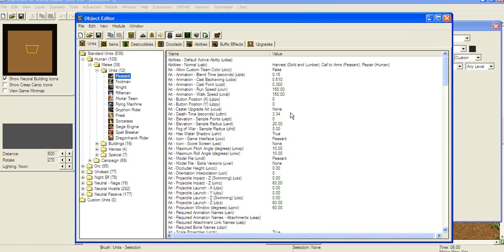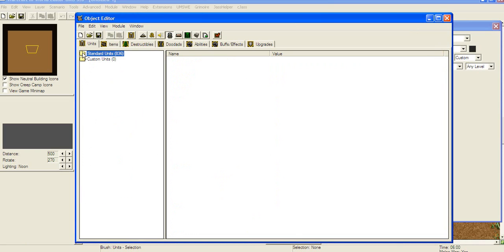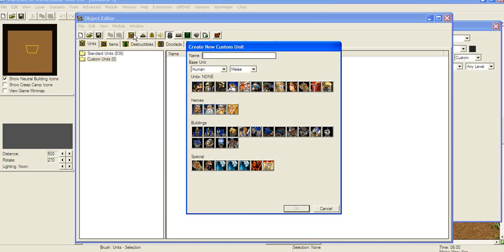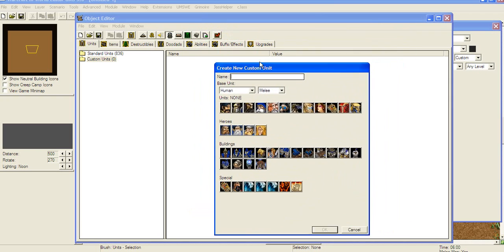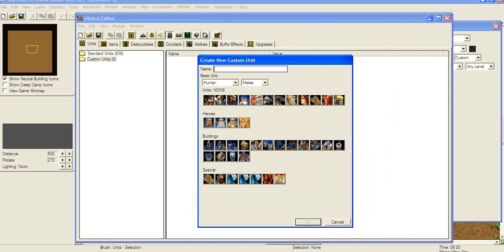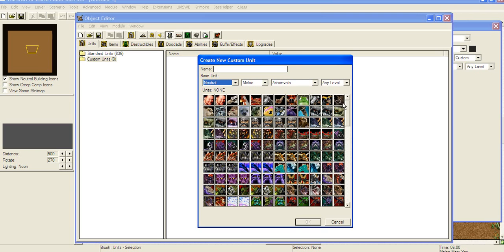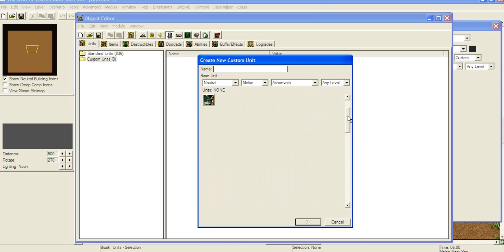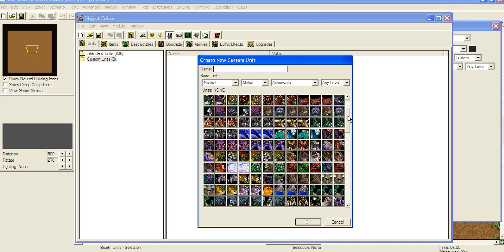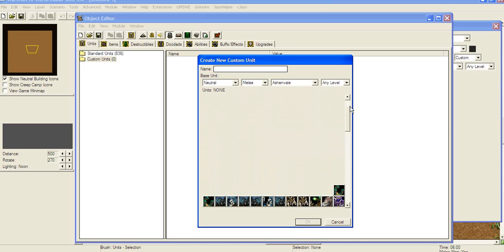We're gonna take neutral hostile since they're gonna be useful for creeps. And to make your own custom units, you open up the object editor right here. And there is a panel that appears. These are standard units, we're gonna close that because we don't need it anymore. And we're gonna make our own custom unit by clicking on this button here. Create custom unit.